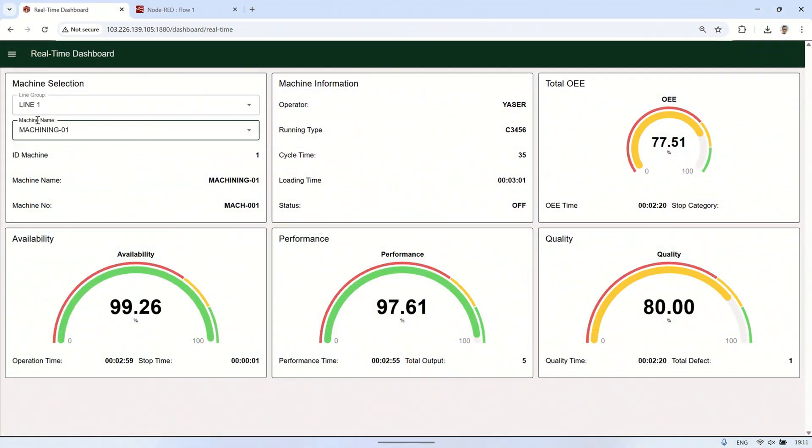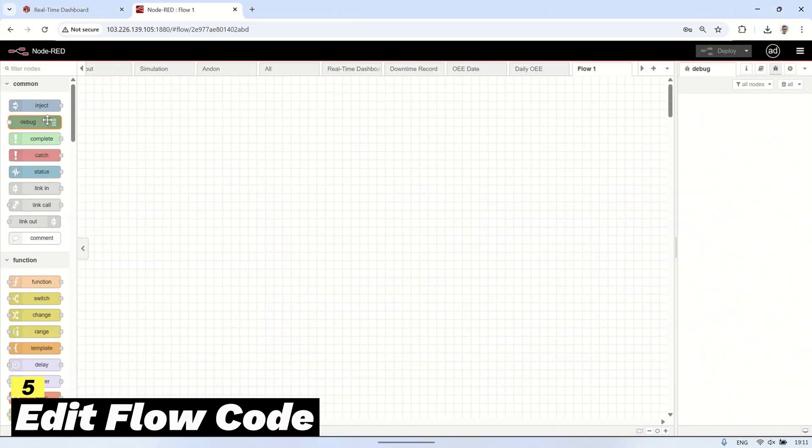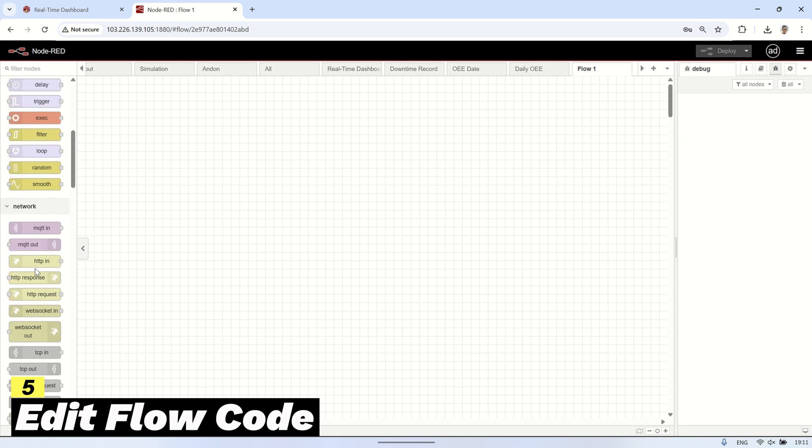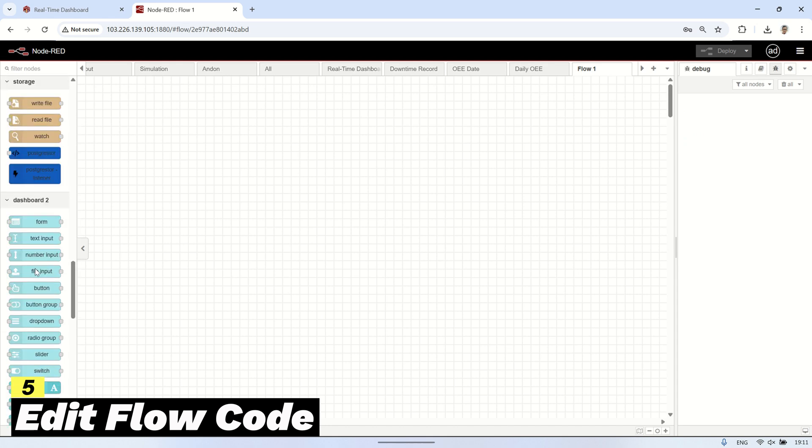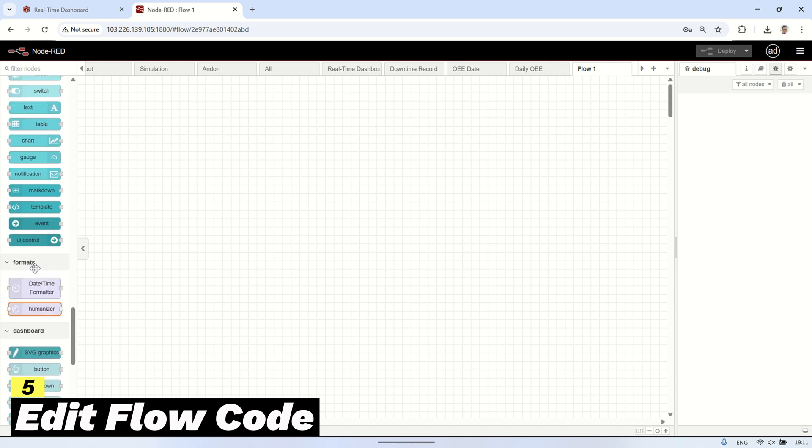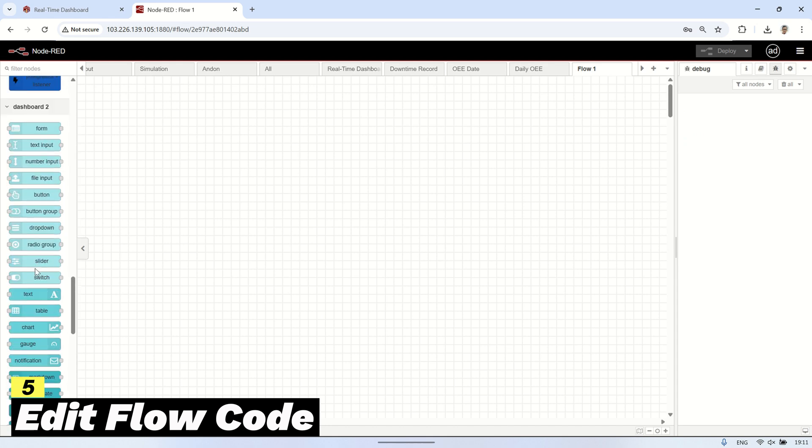Next, open the Node-RED flow editor. Create a new flow, then on the canvas add a template node from the dashboard 2.0 palette.